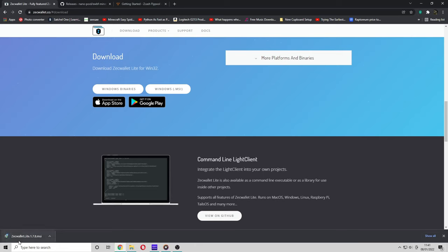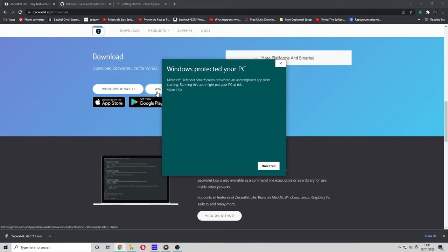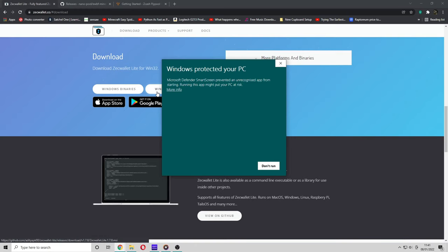So once it's installed, click on it. Windows has protected my PC here. Don't worry if this comes up. Basically, all mining software and mining wallets are flagged as malware.